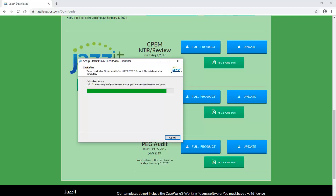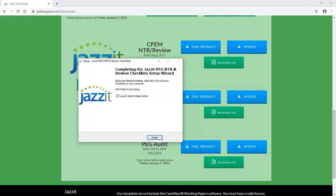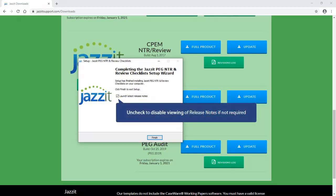The progress bar will indicate the installation progress. And when complete, you have the opportunity to view the latest release notes. Should you not want to review these release notes, simply uncheck this checkbox before clicking Finish.